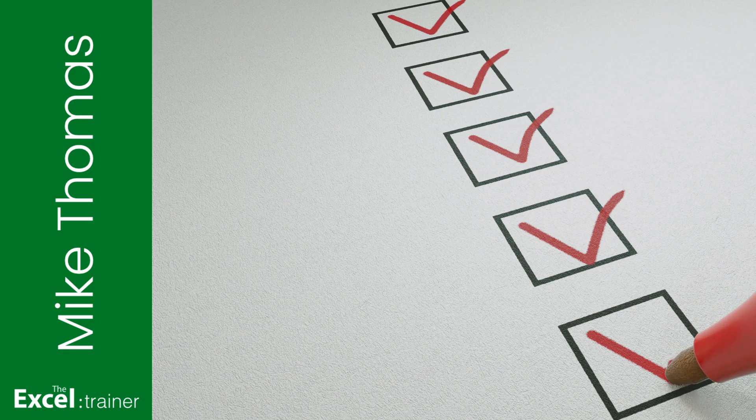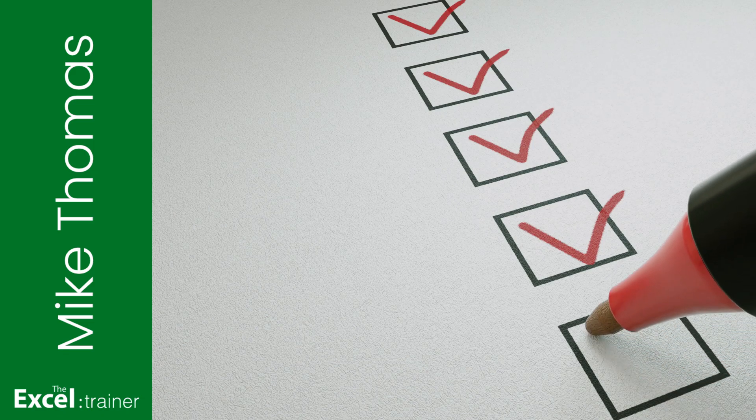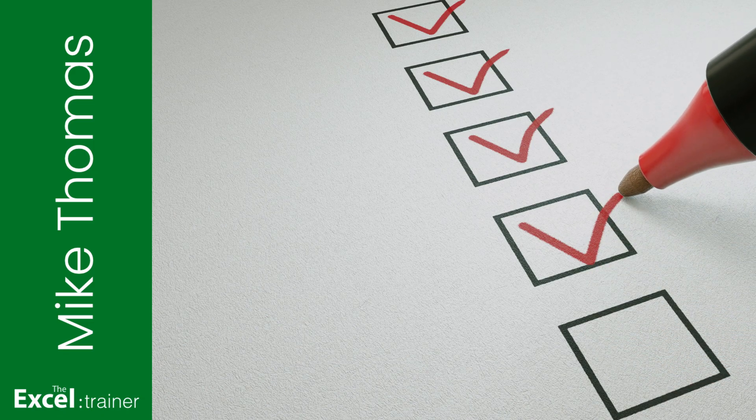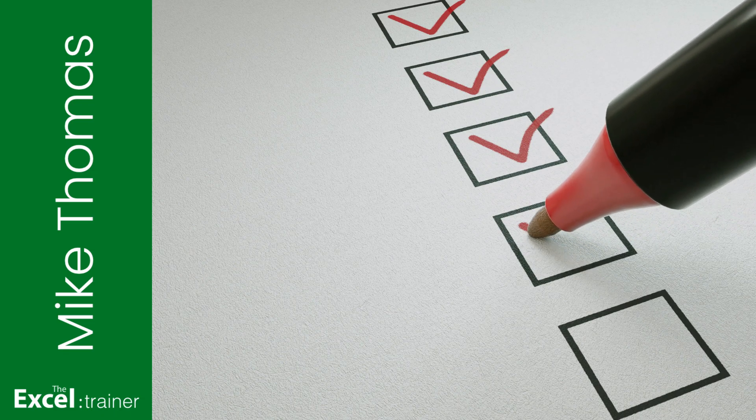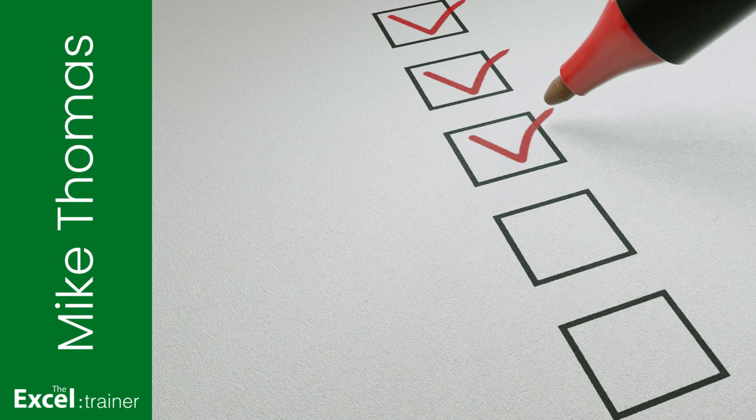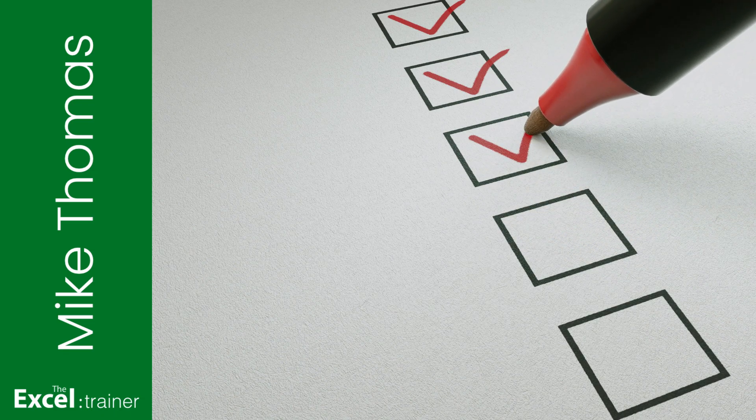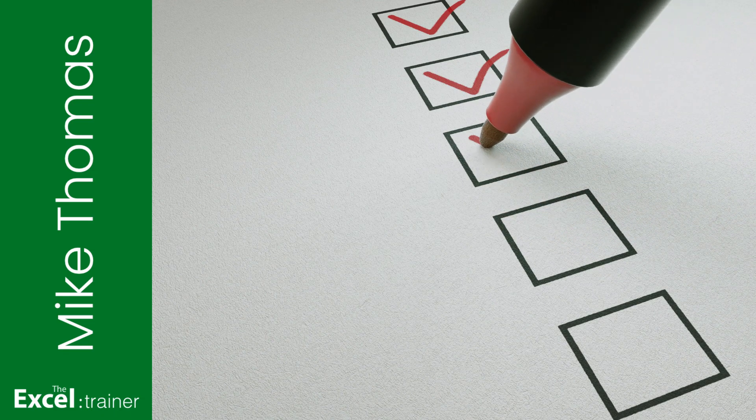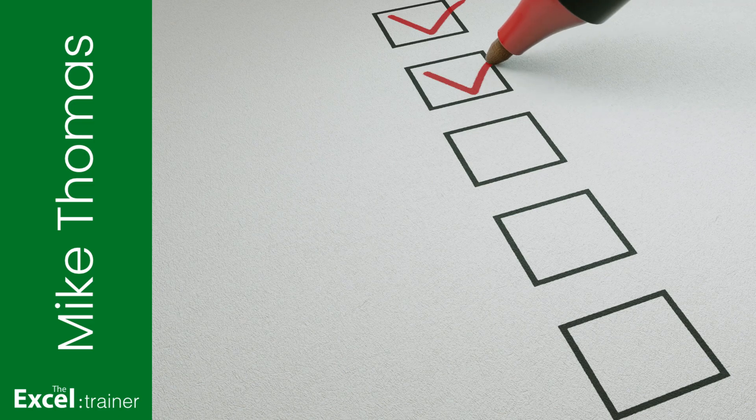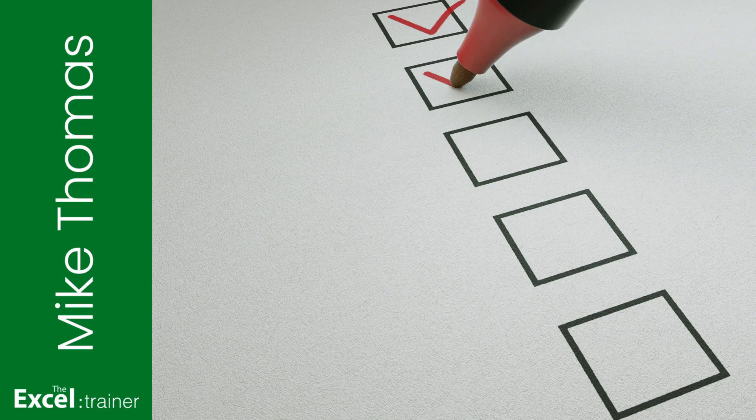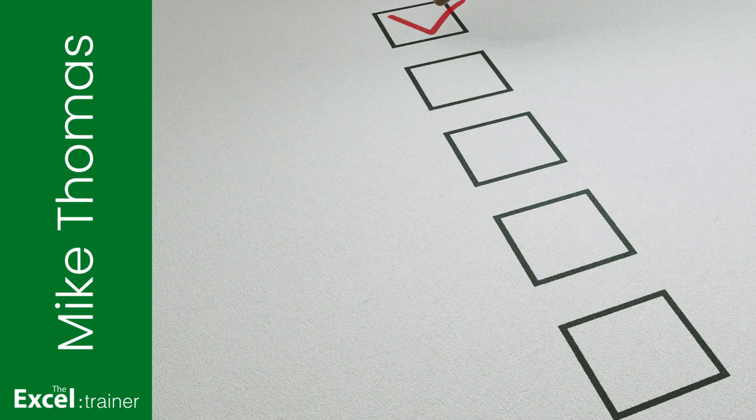Hi everyone, Mike from the Excel Trainer here. In this video I'm going to show you a simple solution to a common problem. It's literally unticking a box. But which box is it? Stay tuned and I'll show you.